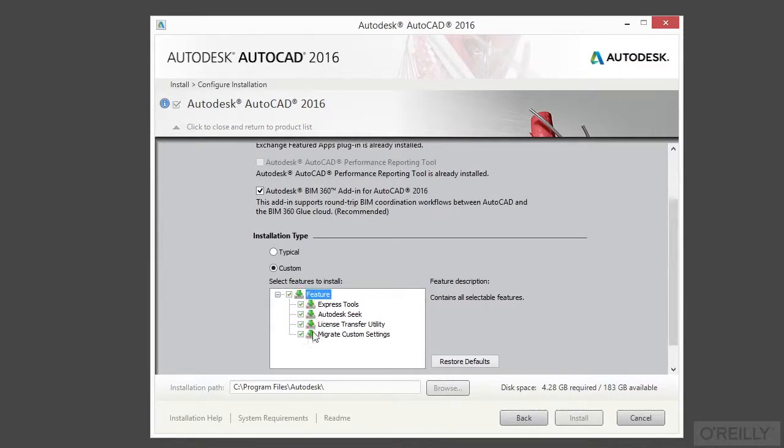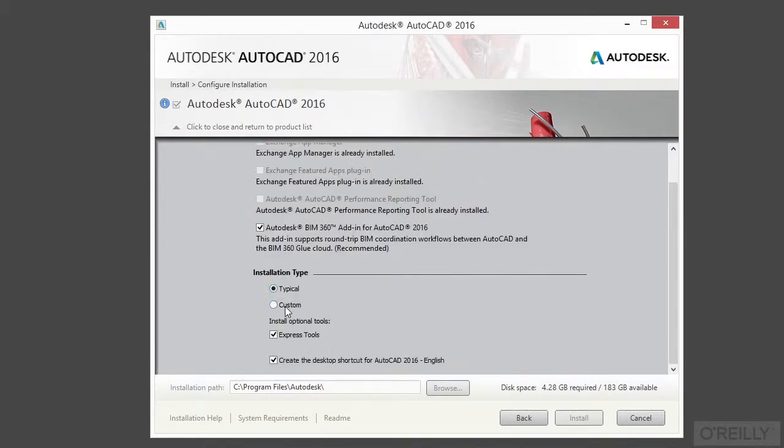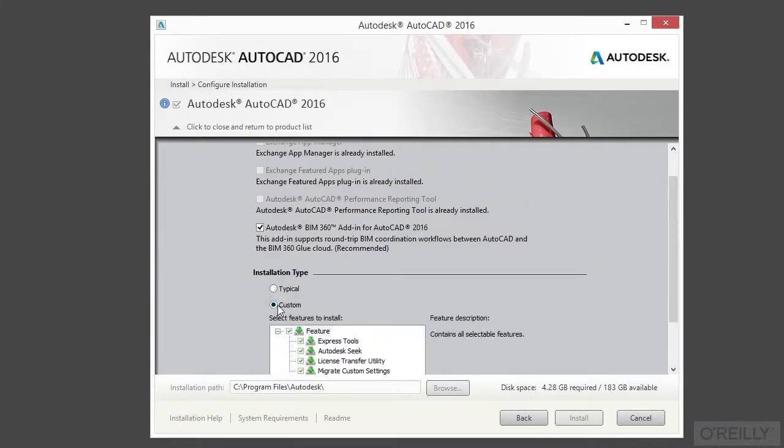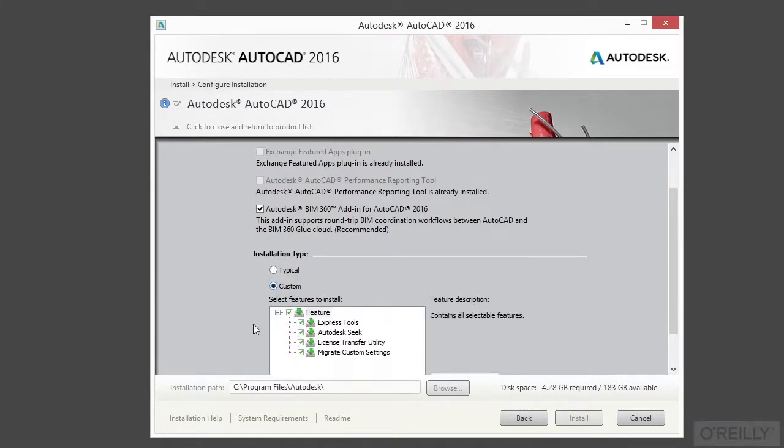I recommend typically that you install absolutely everything, assuming you have the room, of course. So make sure everything is checked this way. Go to the custom, not the typical, because that won't install everything. But click on custom. You definitely want to use the express tools. Some of these others you may not want, but you may want them in the future.